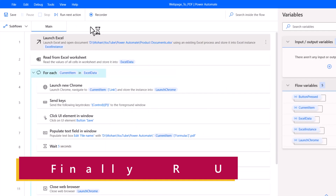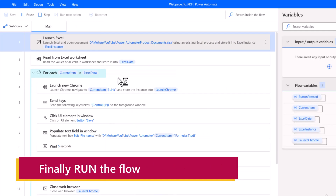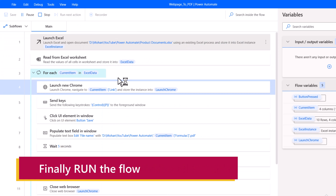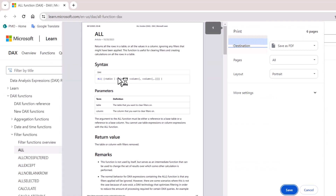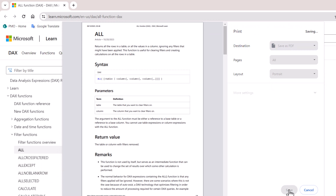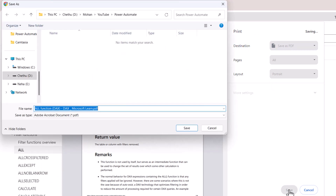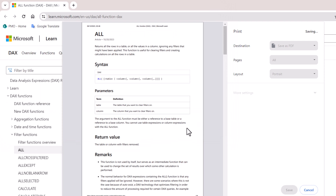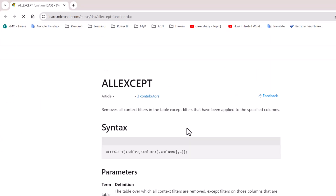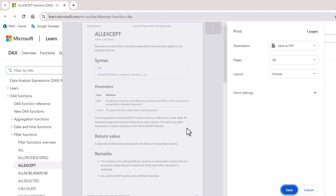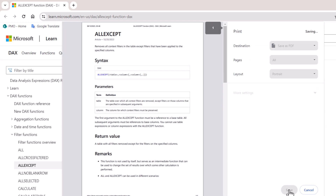Head back to Power Automate, remove the breakpoint, stop the program, and save the flow. Close the Excel file, head back to the folder and delete the existing file. Head back to the program window, save the flow, and run the flow for the complete execution.